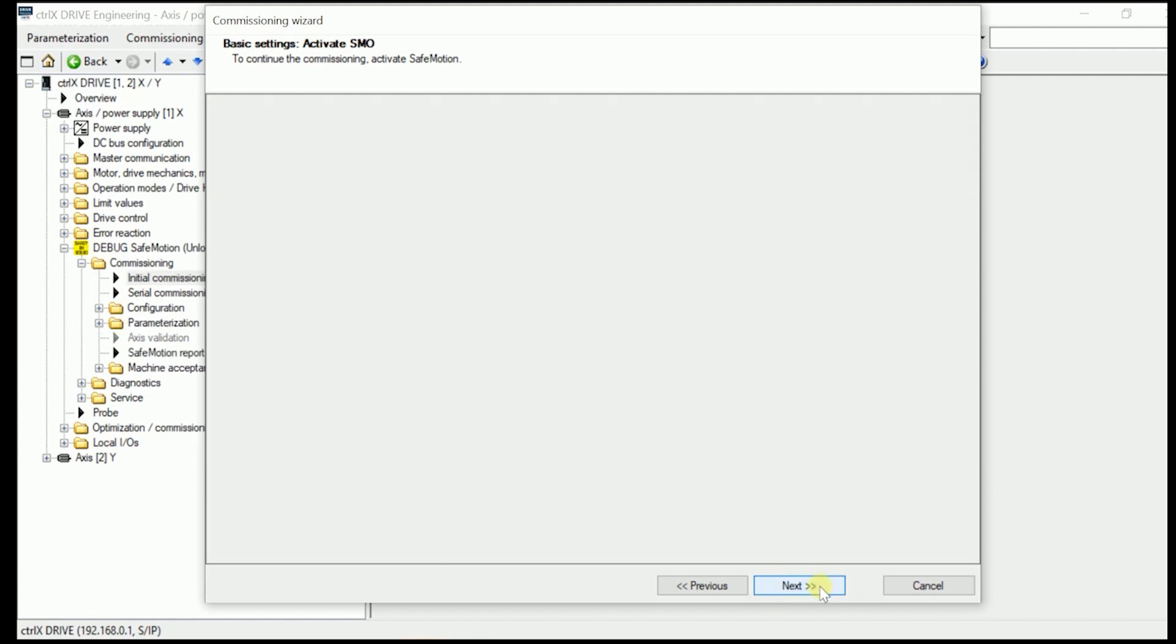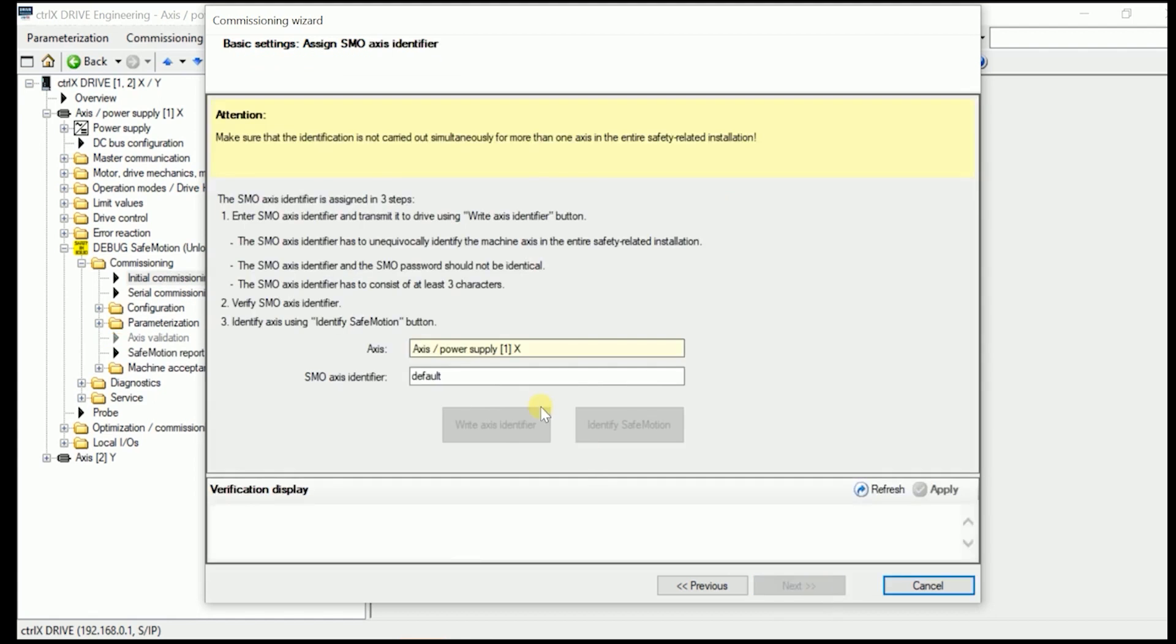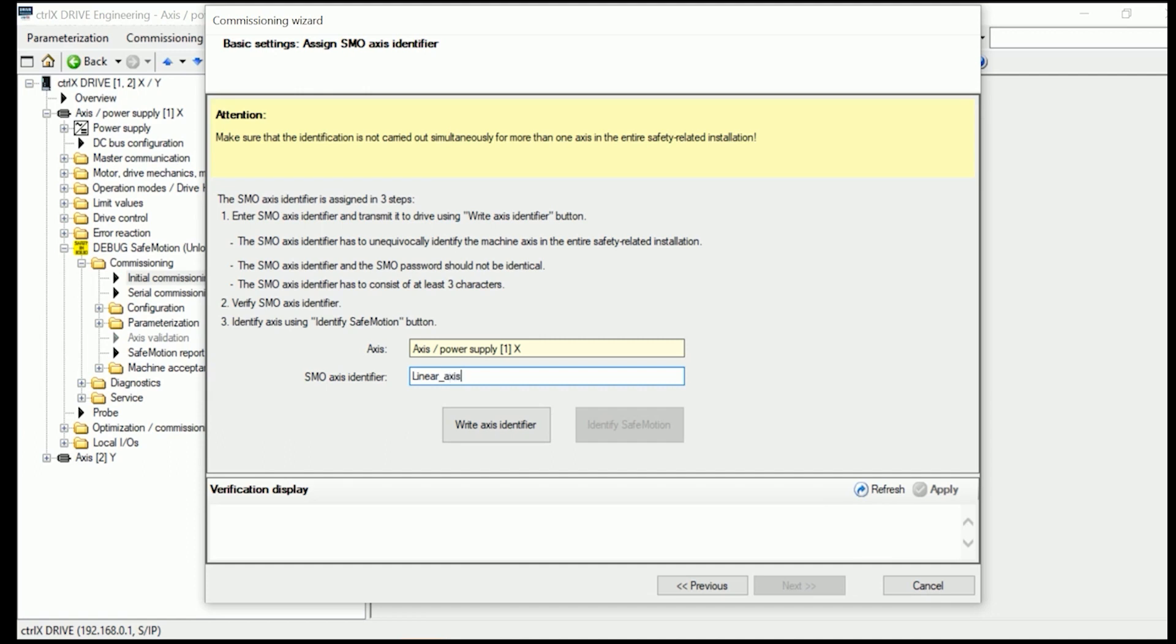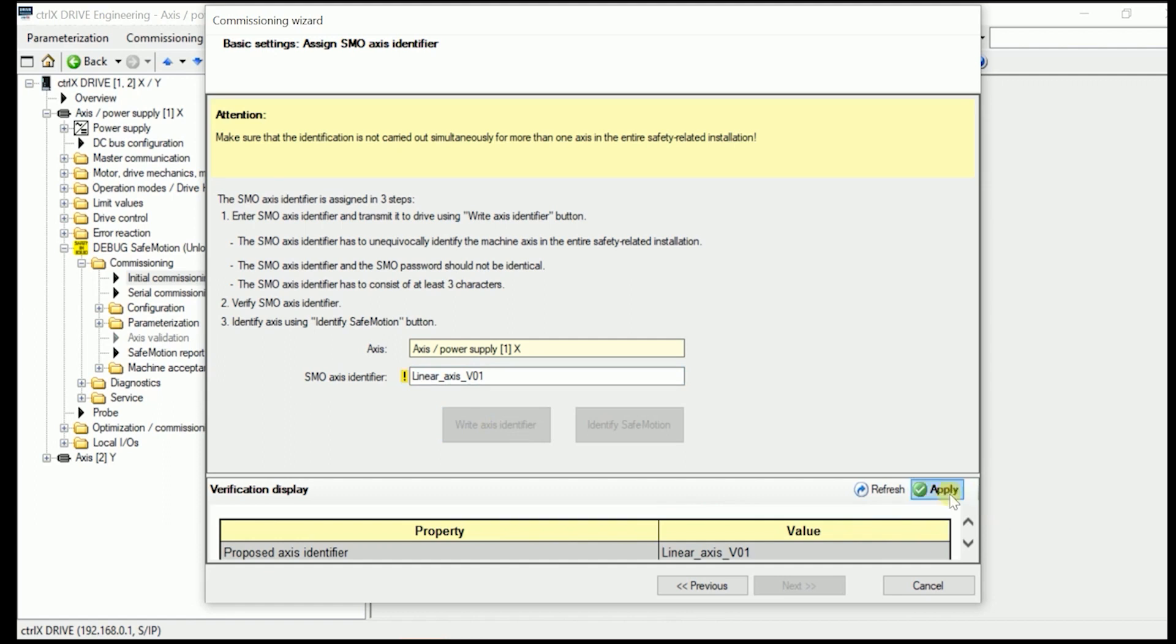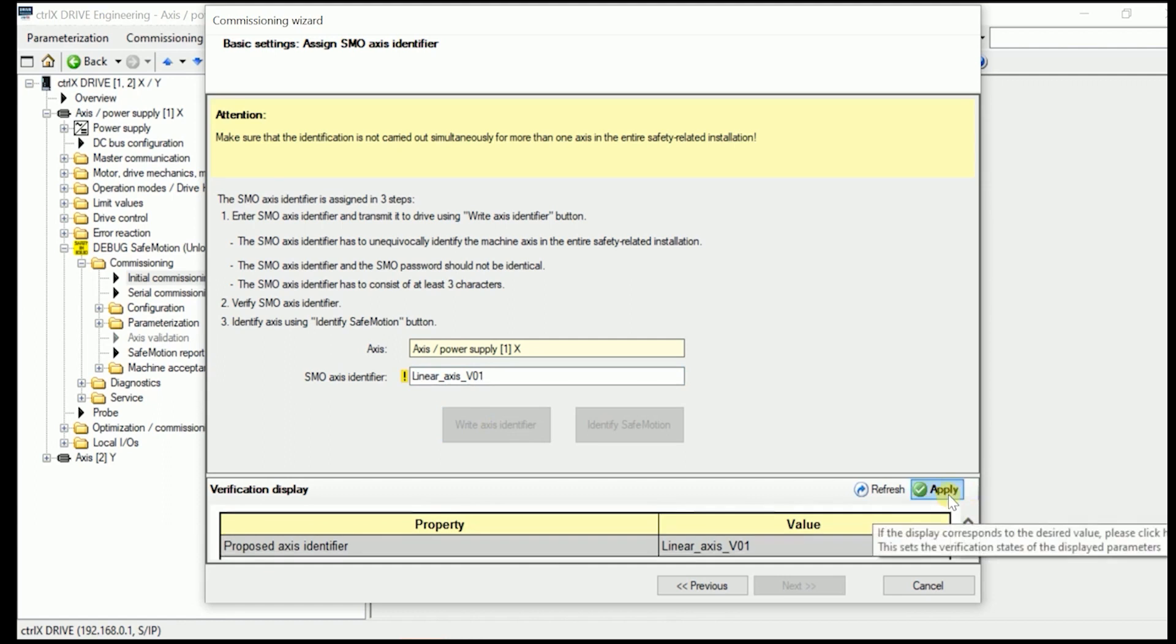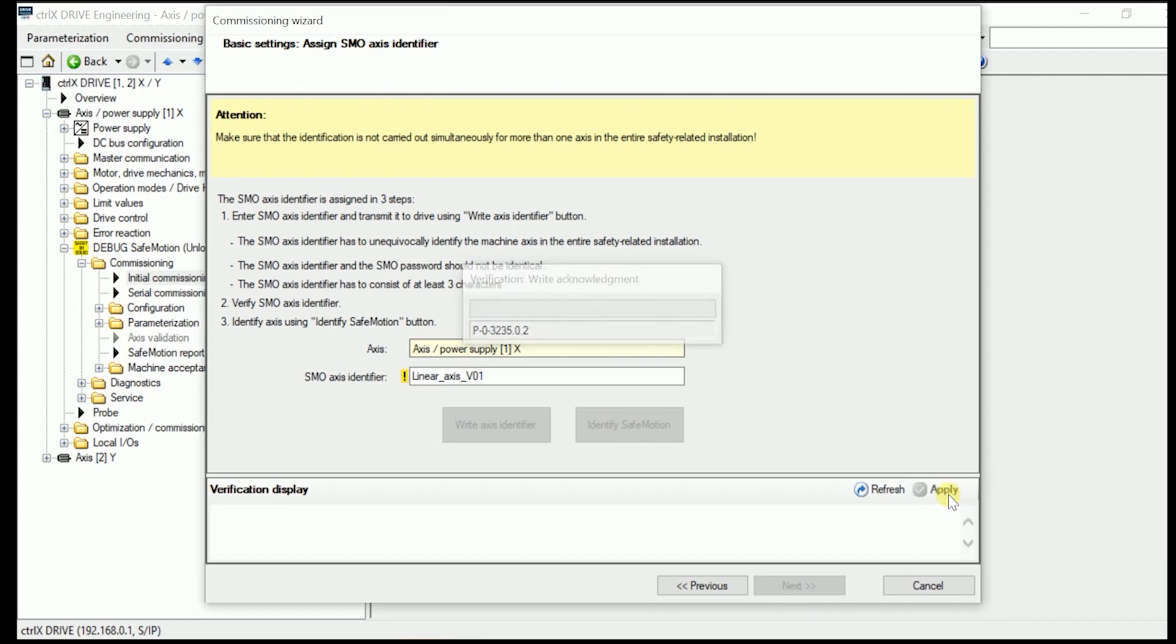Go to next. Next, the system asks us to name the Axis with a clear and one-time Axis Identifier. Now I put in here Linear Axis version 01. Write the Axis Identifier to the system. Whenever we put in here something, we have to verify this by applying it.